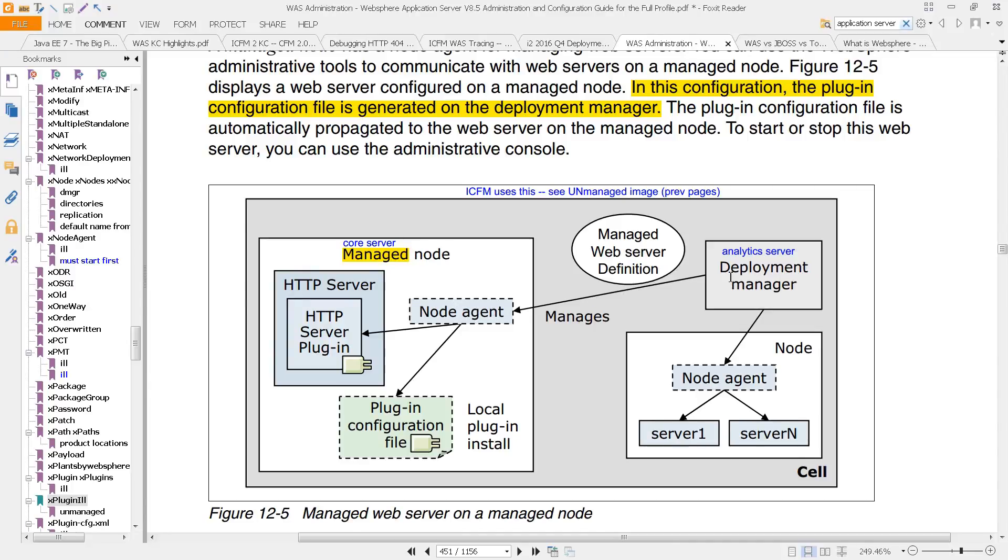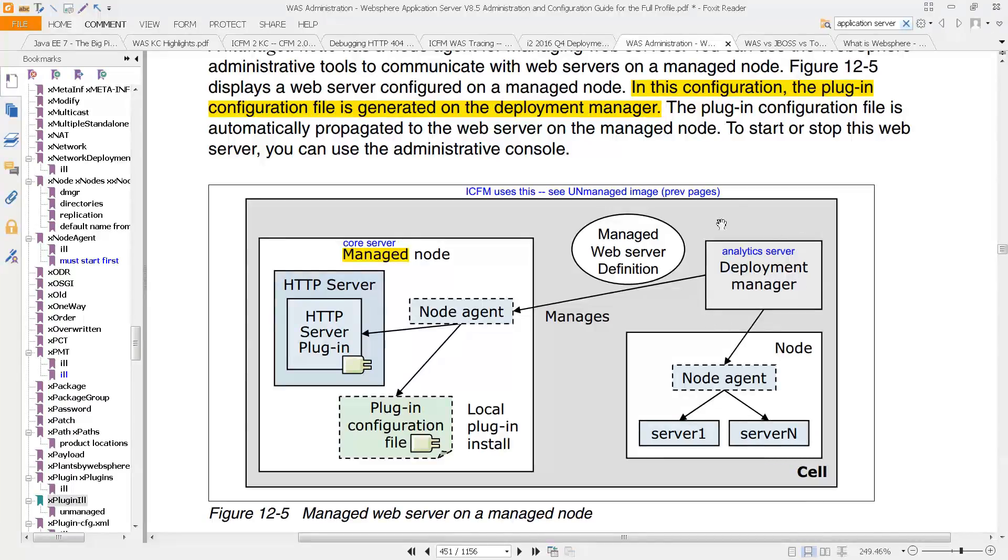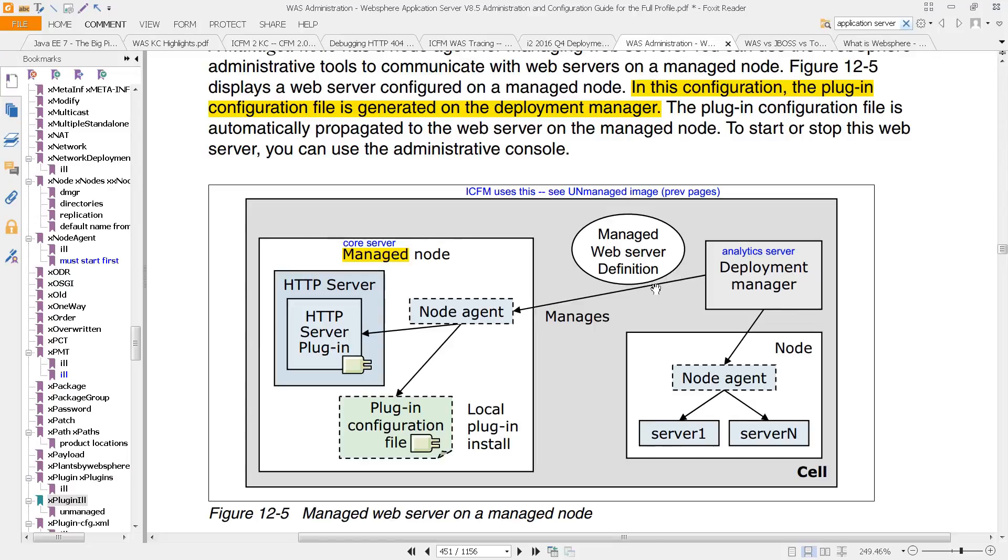And then it can, if you make a change to this configuration file, the plugin dash CFG XML, we'll talk about that more. If you make a change to that on any node that the deployment manager is aware of, it can send it off to the node agent, and the node agent can update each of the nodes.